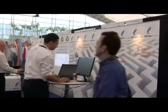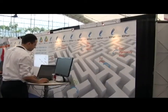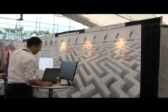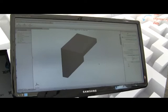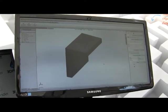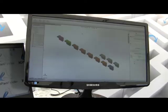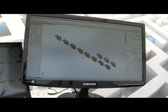So basically that's 3D Part Finder. If you have any questions, you could contact us at 3dpartfinder.com.